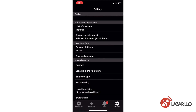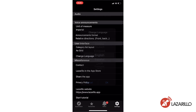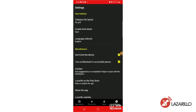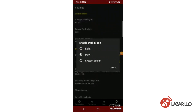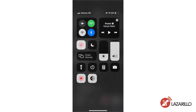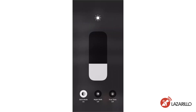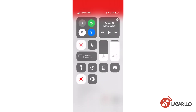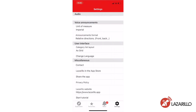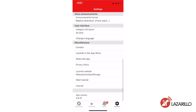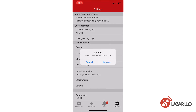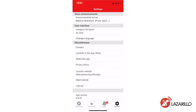You can also select your language of choice by selecting the Change Language tab. On Android, this section also allows you to choose between dark mode, light mode, and the system default setting. On iOS, the app will automatically adapt to the mode that coincides with your device settings. The miscellaneous section displays links to the Lazzarillo website and access to the privacy policy. You can also log out in this section, allowing you to sign into the app from any account you choose.